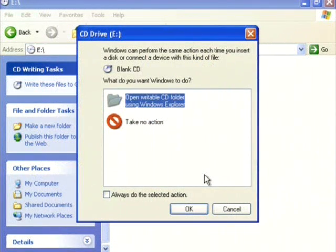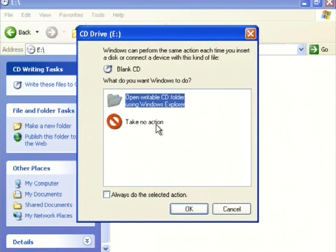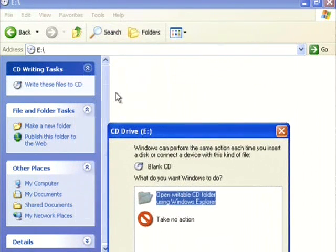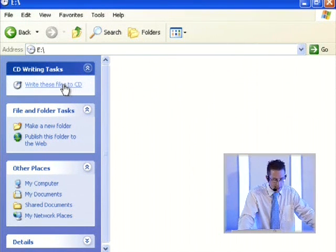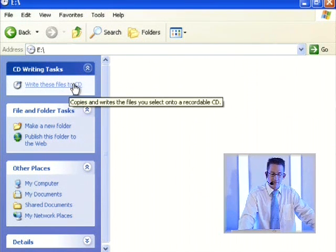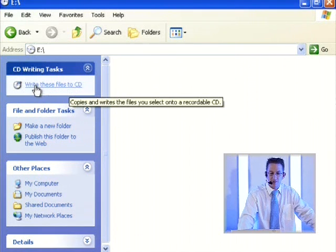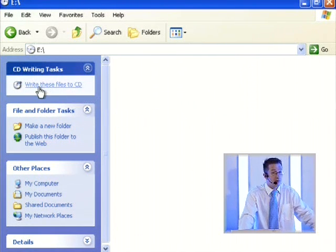I've got the CD and popped it into the drive. A window immediately pops up asking what I want to do — open a writable CD folder or take no action. I'll open the writable CD folder, but that doesn't do anything different than browsing to it manually. I'll click cancel since we already had it open. This is the writable CD folder. Notice what we've got here: 'Write these files to CD' — this is the magic button that tells it to write to the CD.